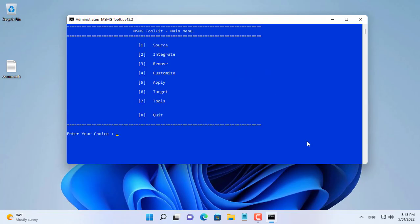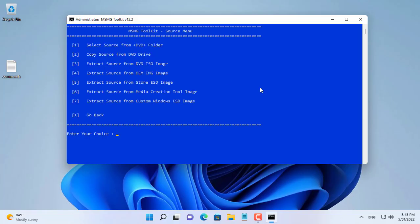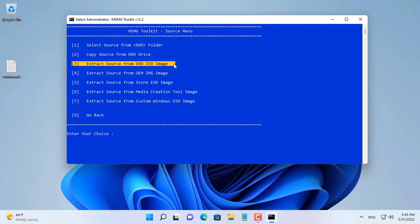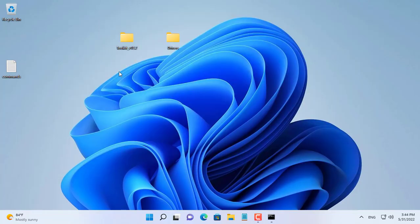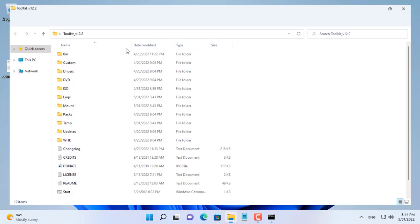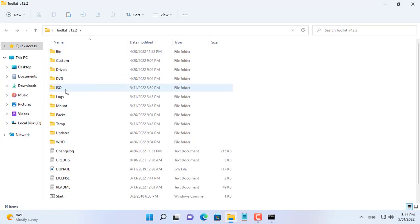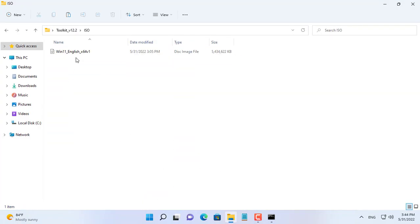With the MSMG Toolkit, you simply make choices to get the job done. You will follow the options as I choose to have the ISO file you want. First you extract the ISO file of Windows 11.